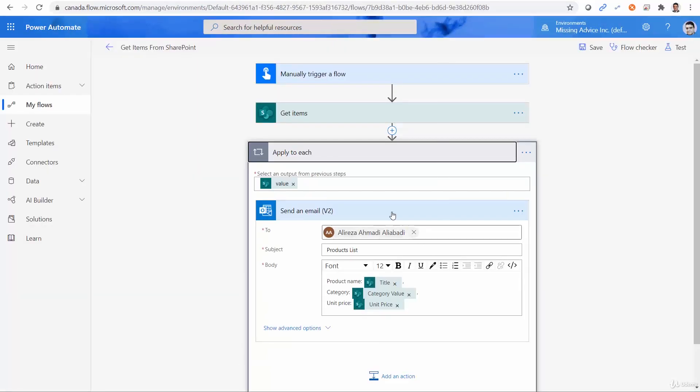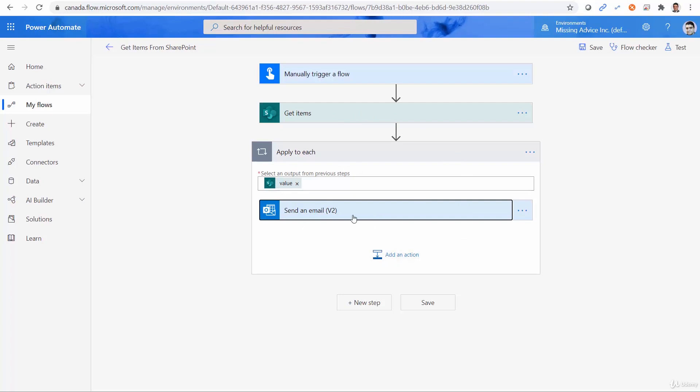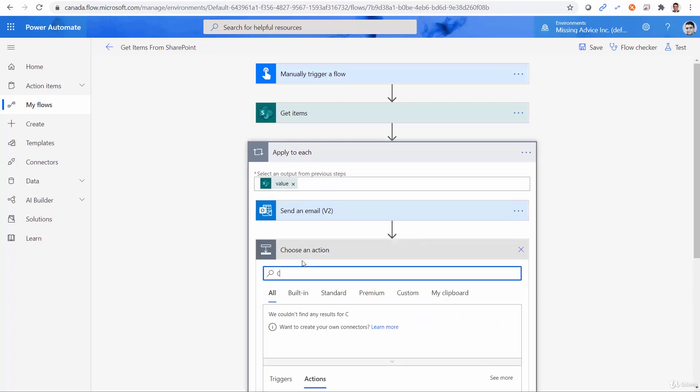With this approach, yes, we can put a condition here and check the condition for every single item that is read. We can compare the title to a value that we are looking for, and when we find it, we can send it. Let's see how it can happen. Let me add an action here, and this action is going to be condition.